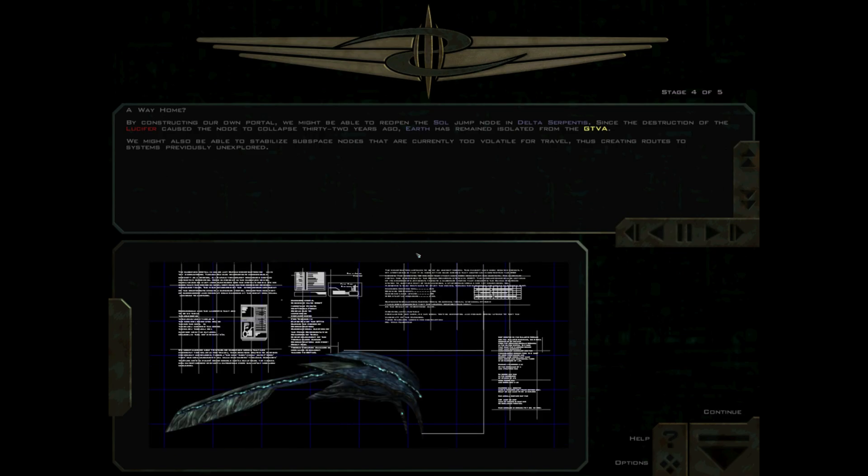Our military operation will focus on what lies on the other side of the subspace portal. We must determine where the node leads, the extent of the Shivan presence there, and above all prevent the Shivans from returning to Gamma Draconis. Because the portal will remain active while the research team studies the technology, our systems are vulnerable to attack. Allied Command has deemed this an acceptable risk given the potential benefits.